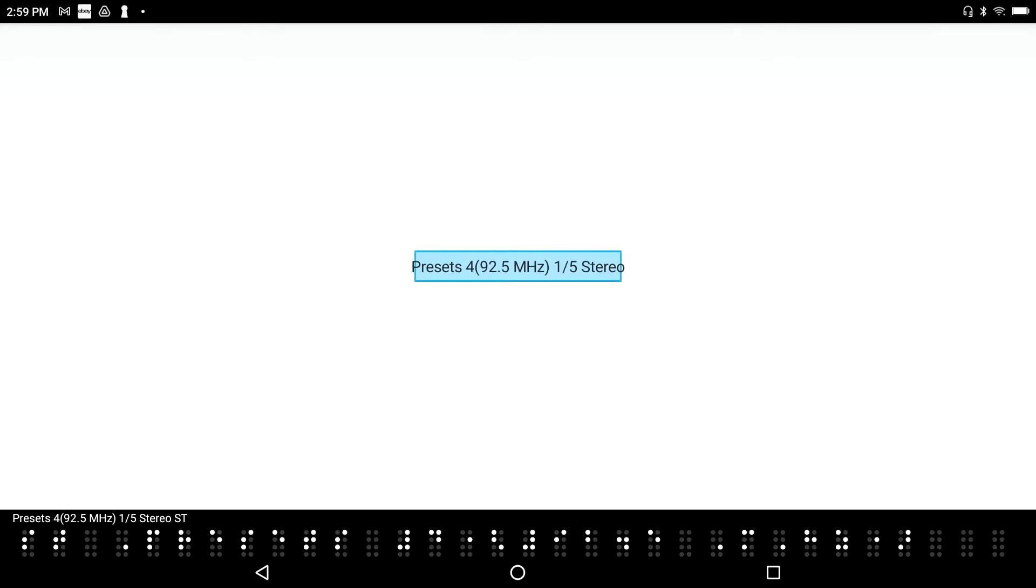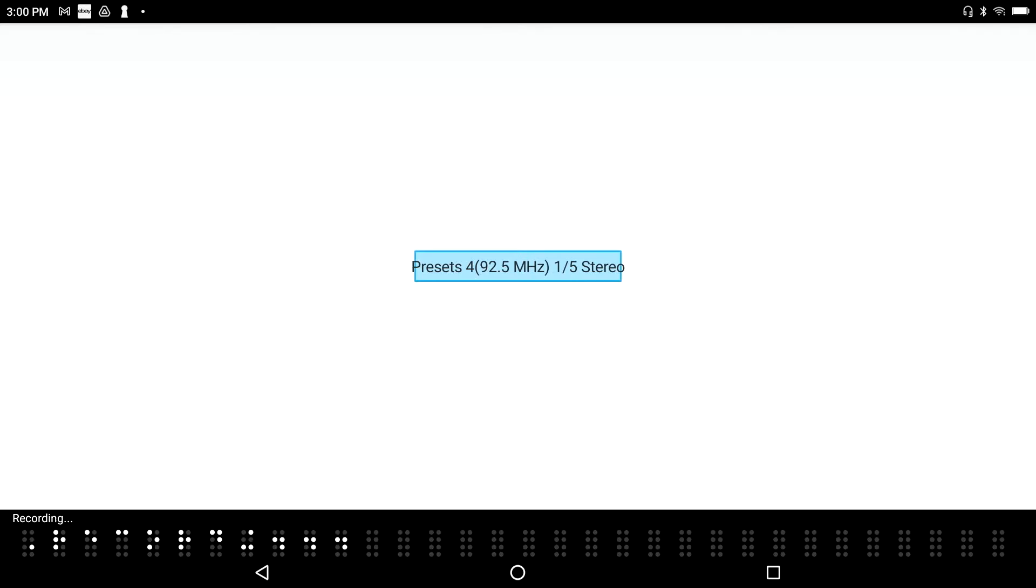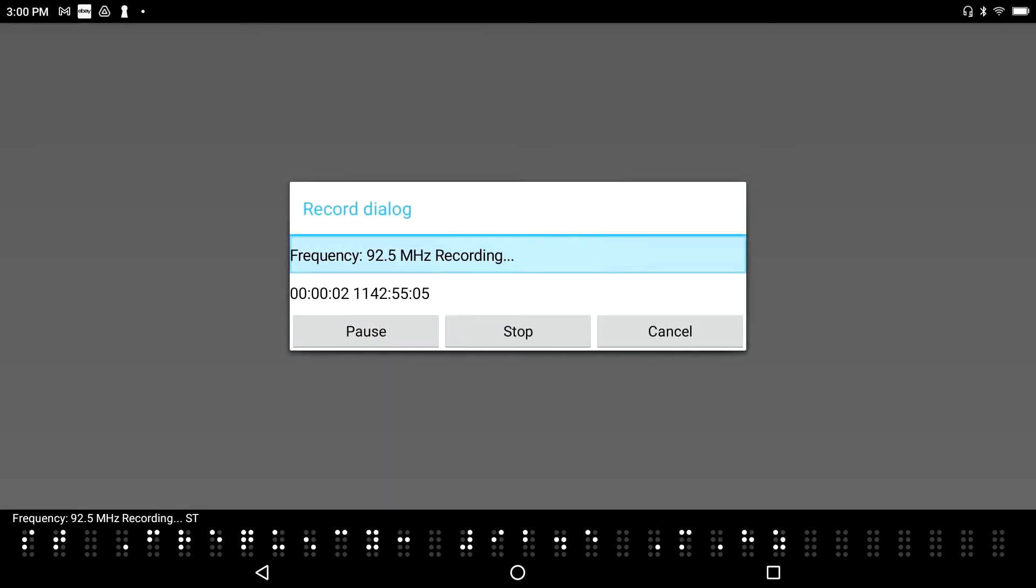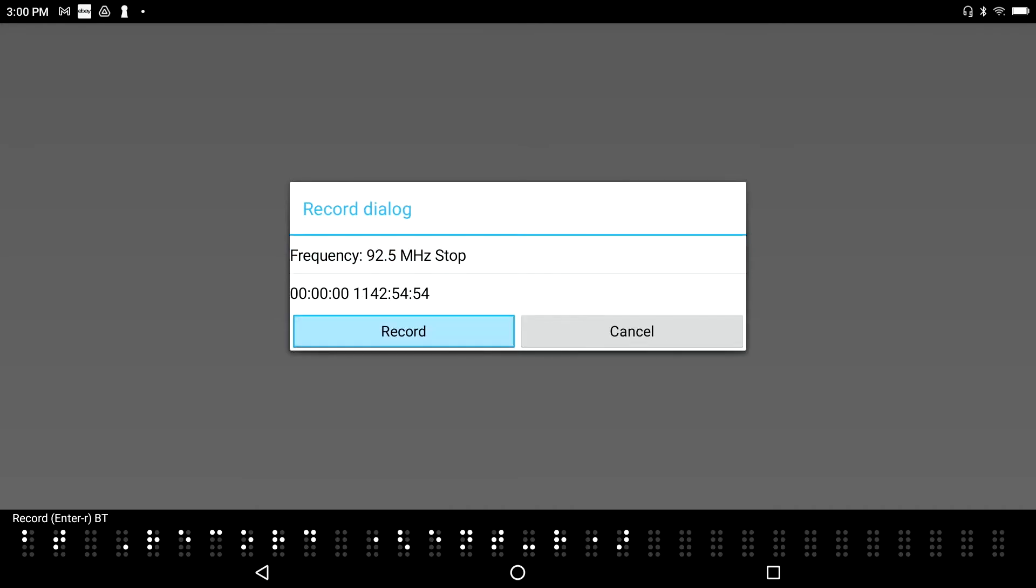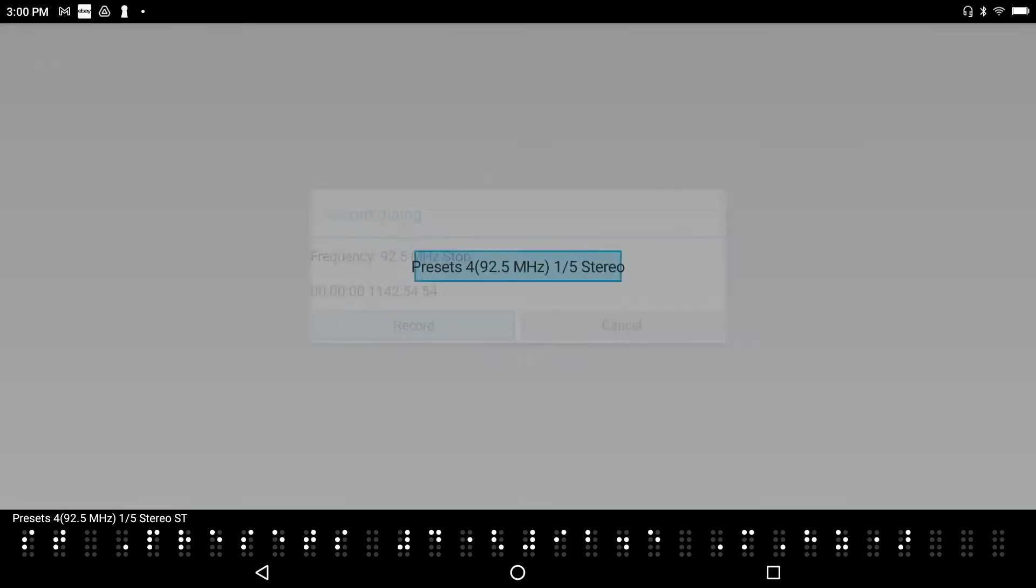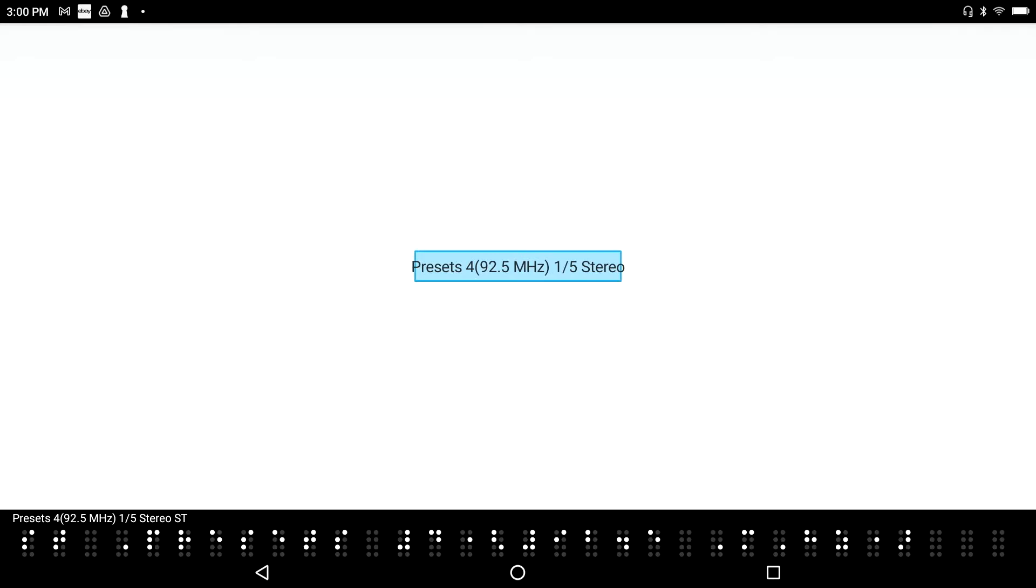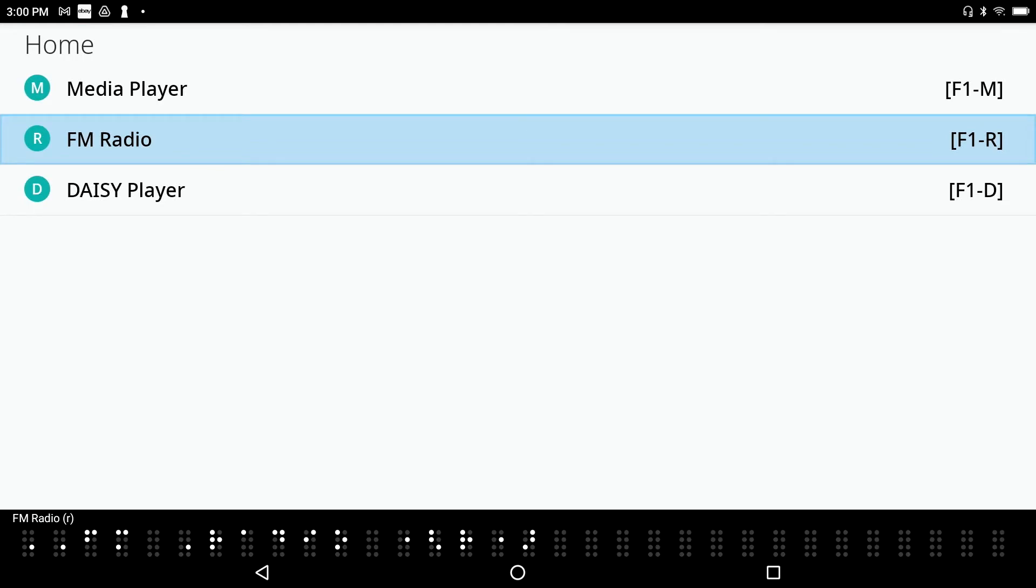And now I can actually browse my presets just by pressing .4 and .1. Preset 4, 92.5 megahertz, stereo static box. Okay, so that's the radio. If I want to record, I can just say... I'm going to go ahead and press Enter R. Record dialog. Recording. Frequency, 92.5 megahertz. Recording. Static box. And I am recording. I'll stop the recording. Stop. Record. Enter R. Okay. And I'm just going to go ahead and bail out of this. Preset 4, 92.5 megahertz. And I'm going to go ahead and get out of the radio altogether. FM Radio.